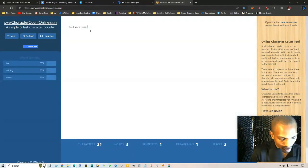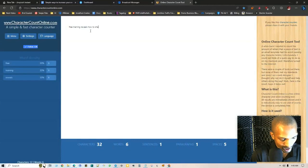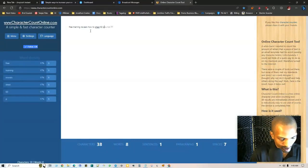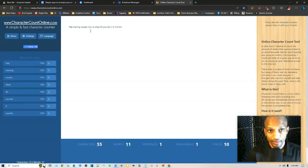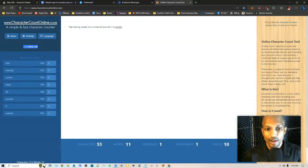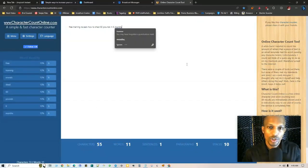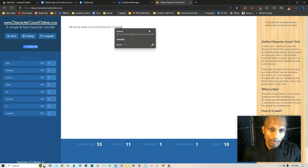Let's just say your subject line is free training, to be generic, something like how to shed 60 pounds in six months. It tells you right here how many characters you have so you can use this as a tool and I'll be sure to leave this in the description as well.